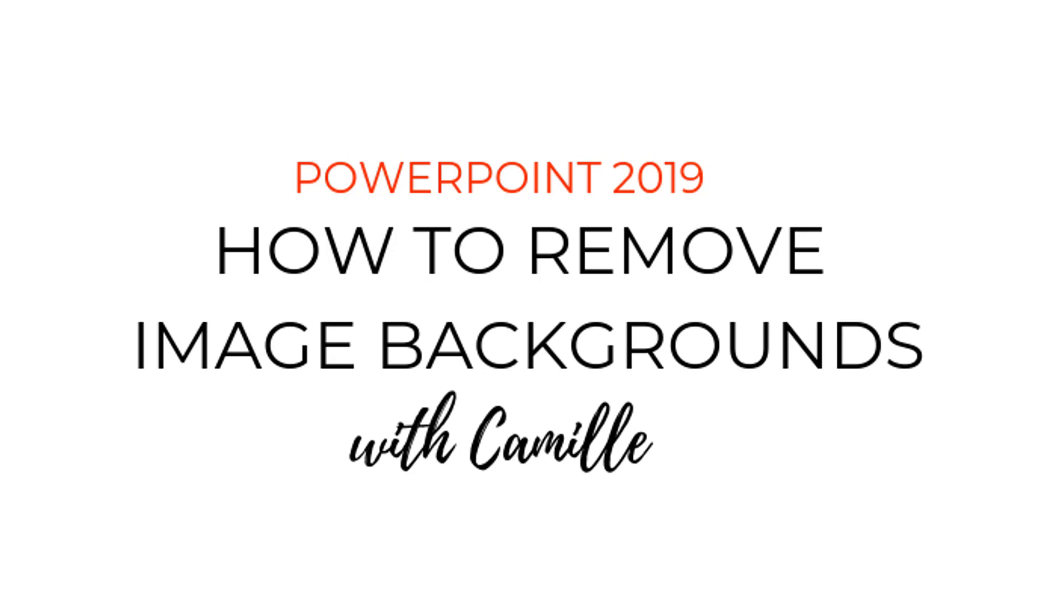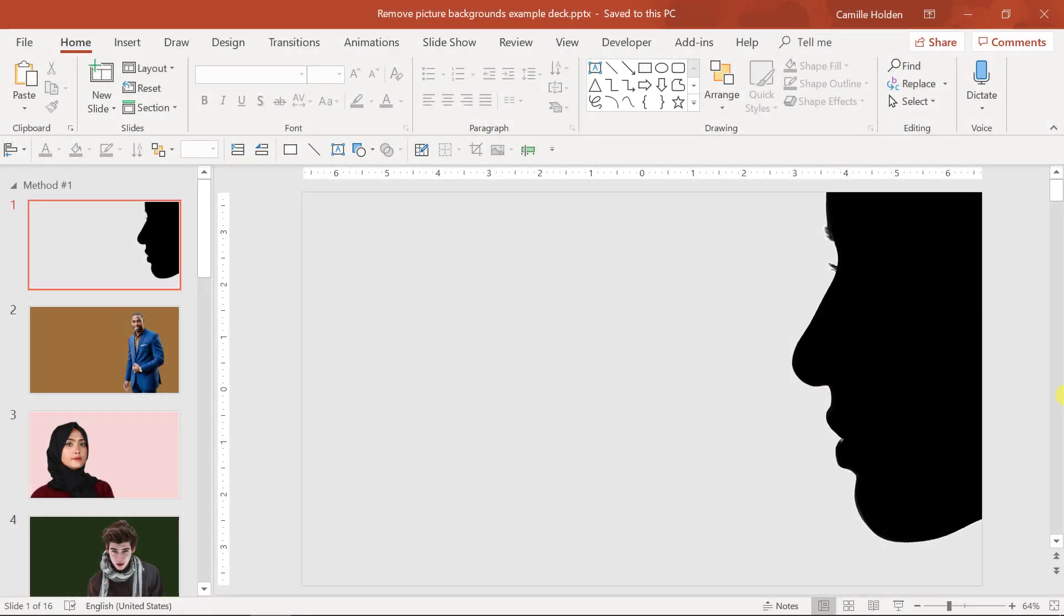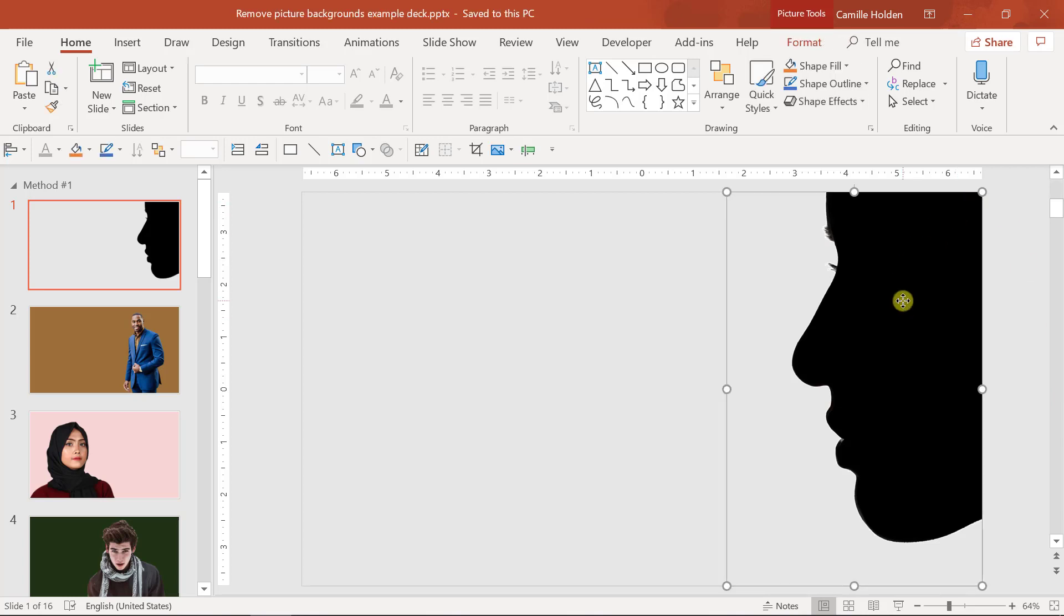Very quickly, before I jump into how to do this, I want to show you some examples of what a background that's been removed will look like. In this first example, I have the silhouette of a face of a woman. You'll notice that this picture is actually bigger than just the silhouette, and that's because it had a white background beneath it that I removed in order to have the gray background of the slide come through.